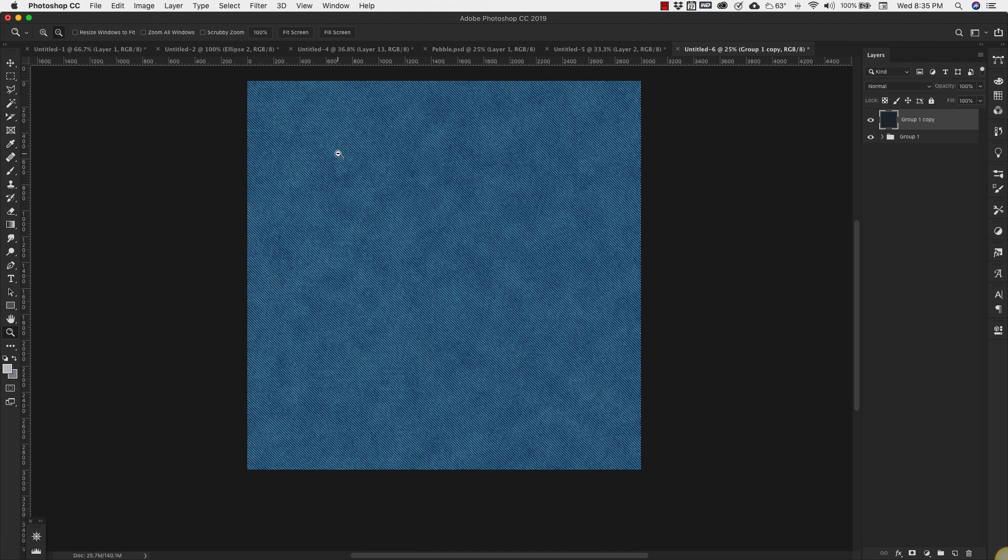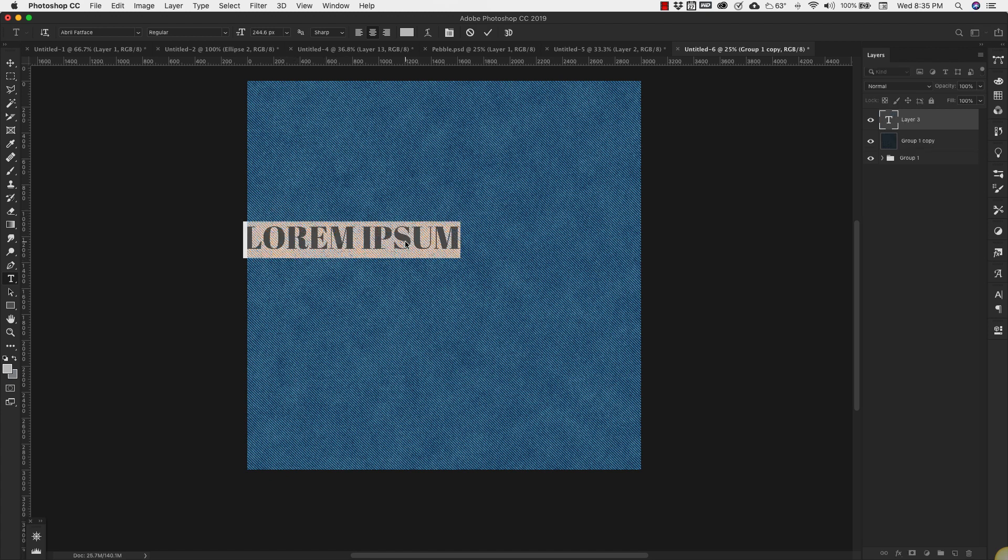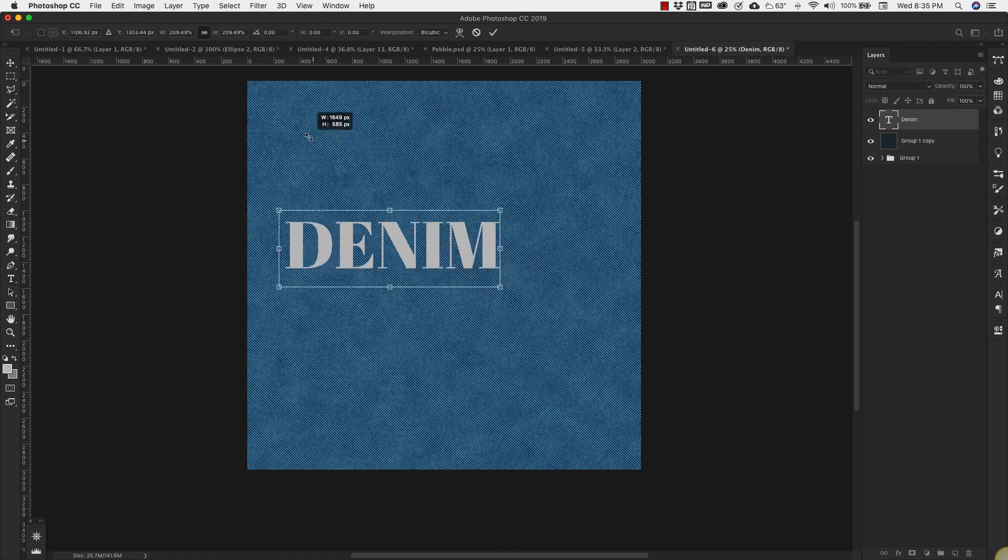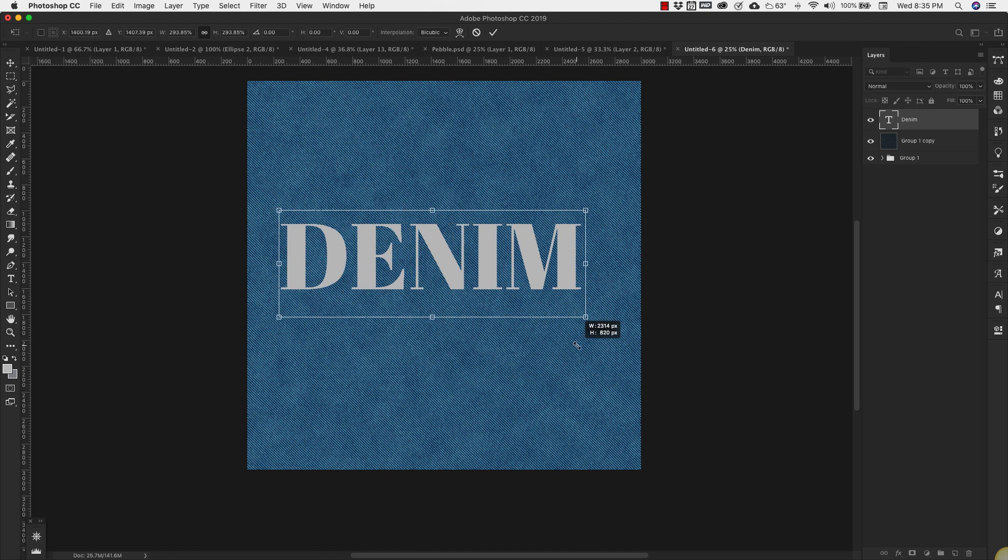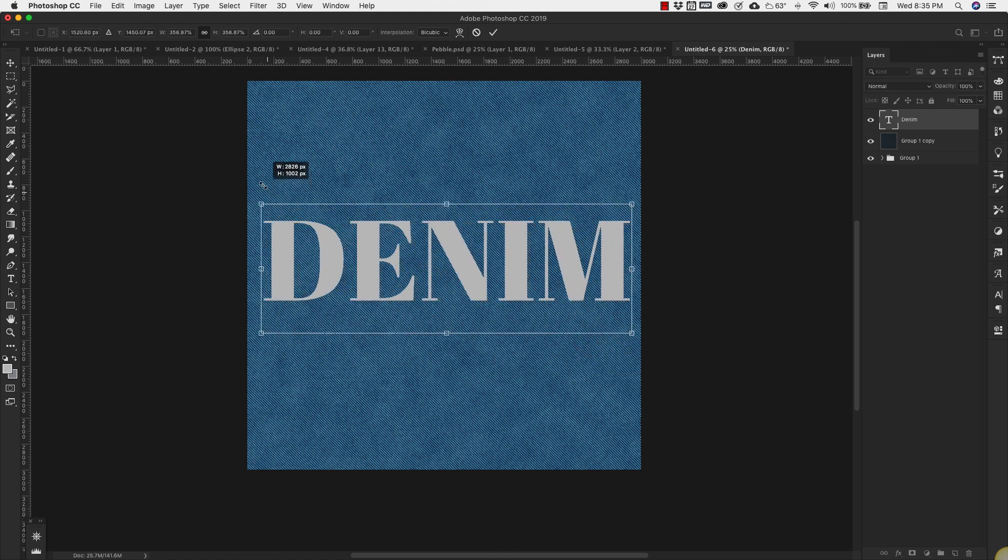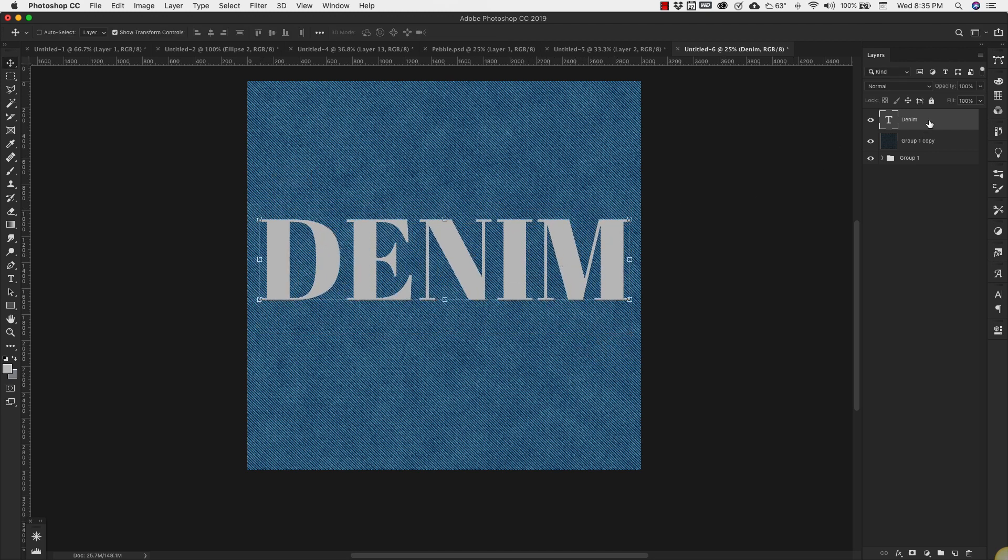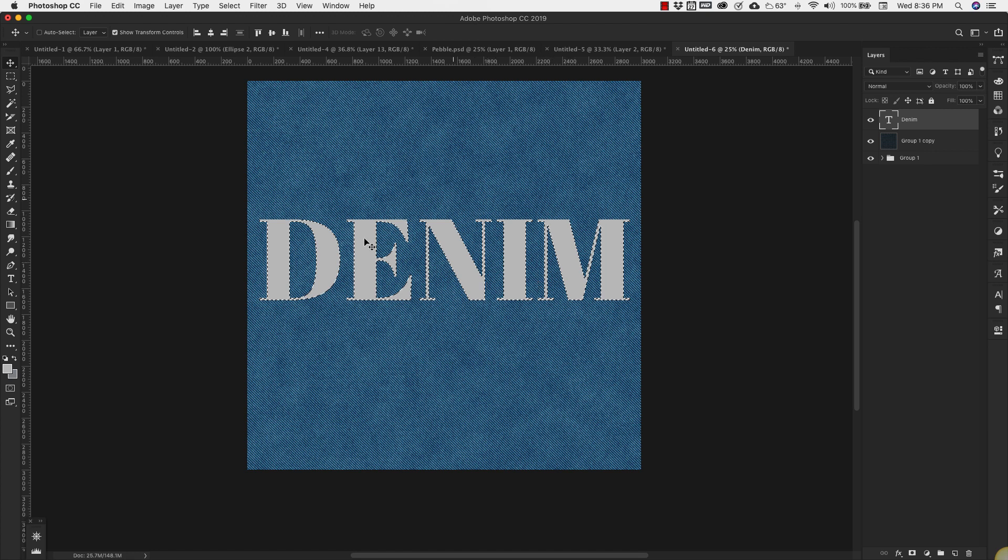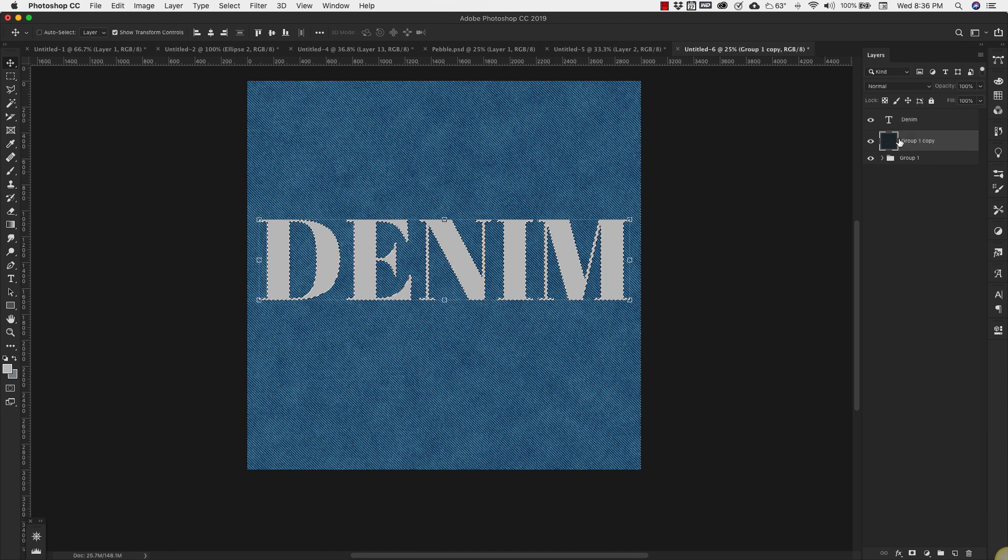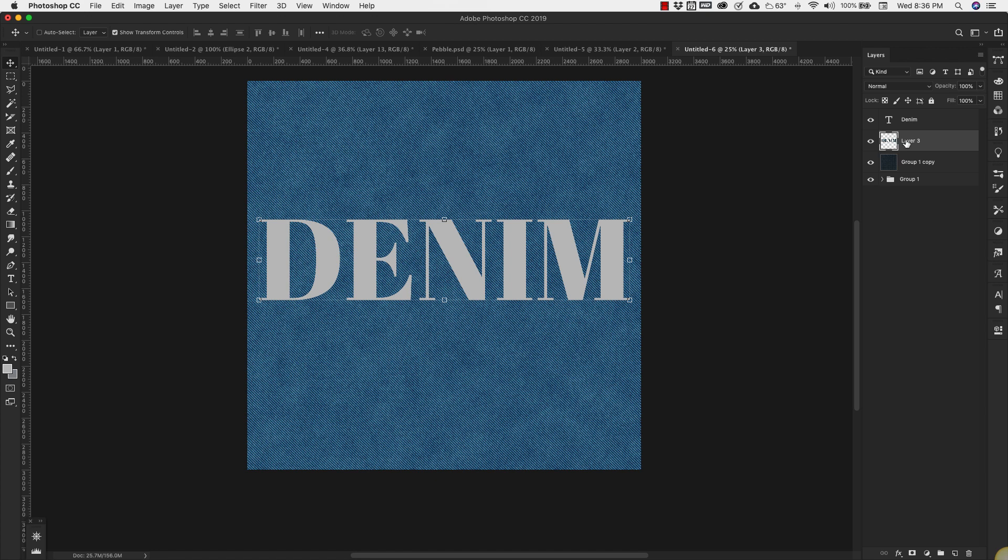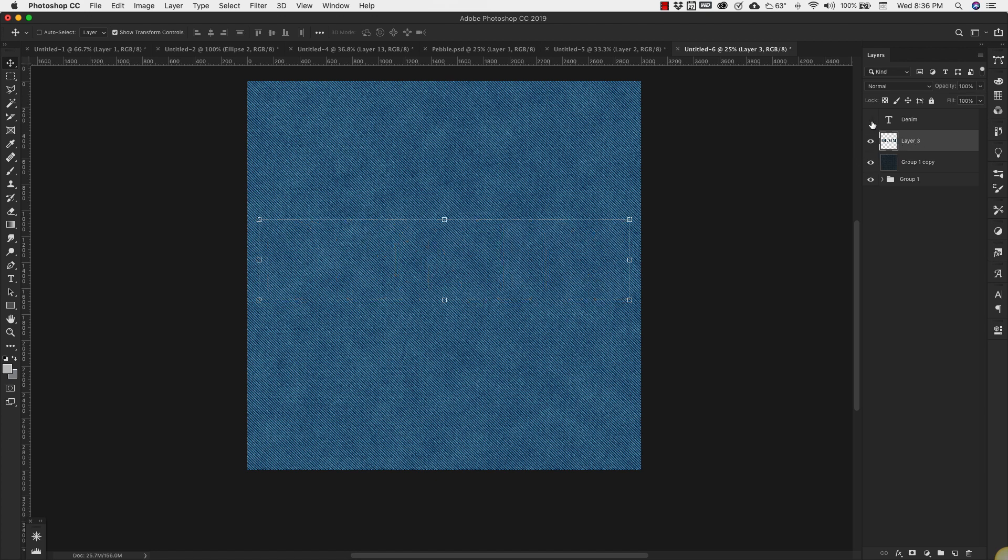I'm going to add the words denim to this. I'm going to make it kind of big. That's fine right there. Now I'm going to hold down the Command or Control key on the keyboard, and then right here we're going to just click. This is going to make a selection of the text layer. And now I'm going to come back to this layer, the denim texture layer. And I'm going to press Command J or Control J on the keyboard. That's going to make a selection from here and paste it here.